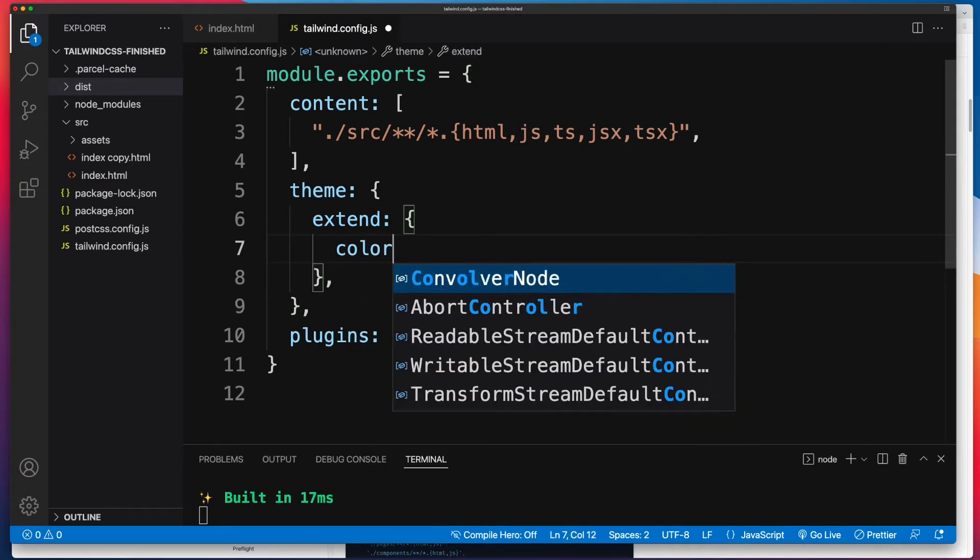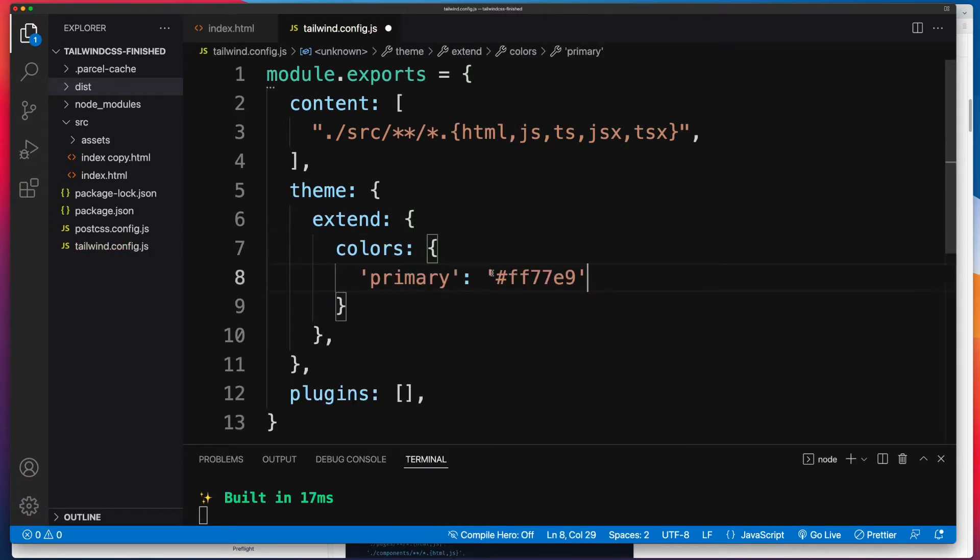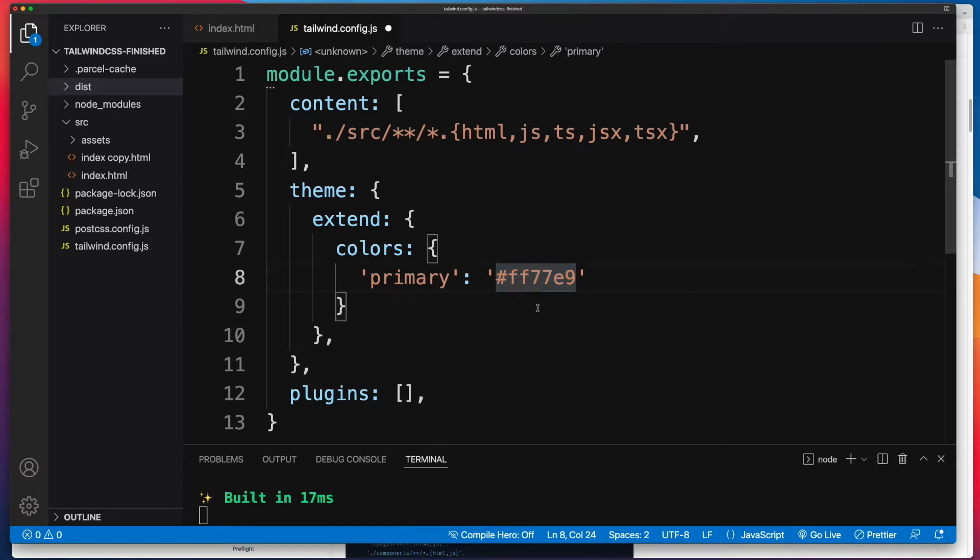And then inside of there, we'll create a colors entry. And then it's a simple case of a key and then that actual color value. So for me, I'm going to call this primary and it's got a hex value of FF77E9. I'll save that. That should recompile.